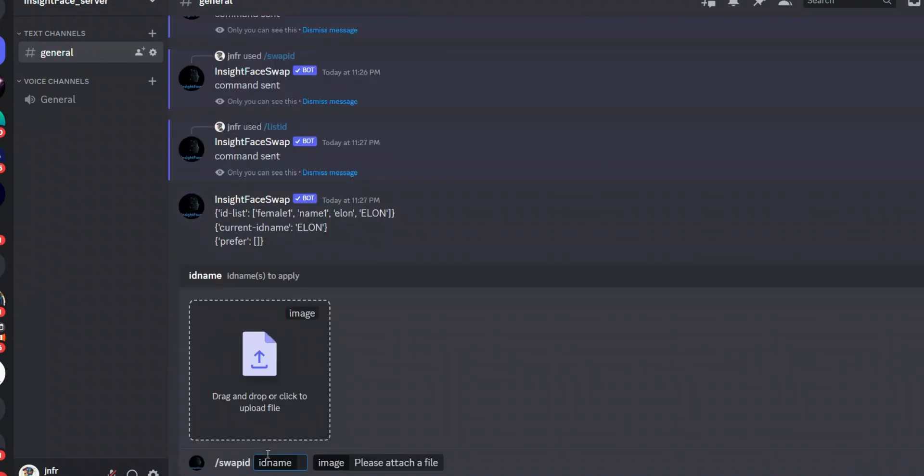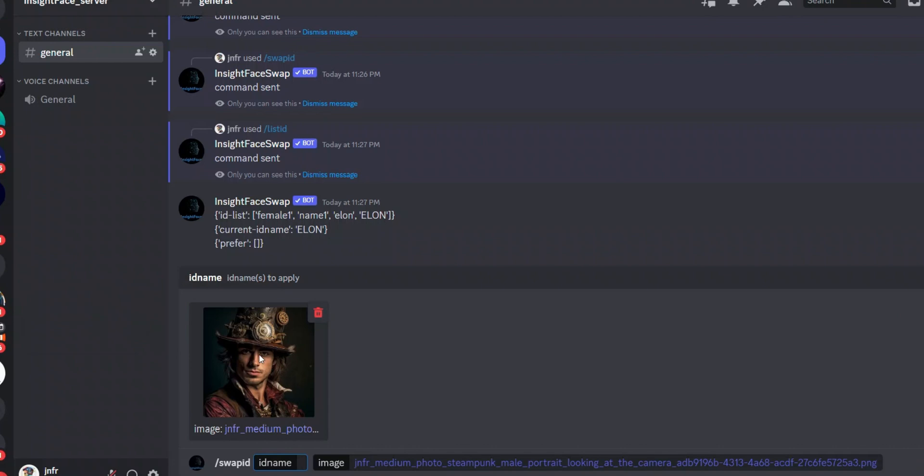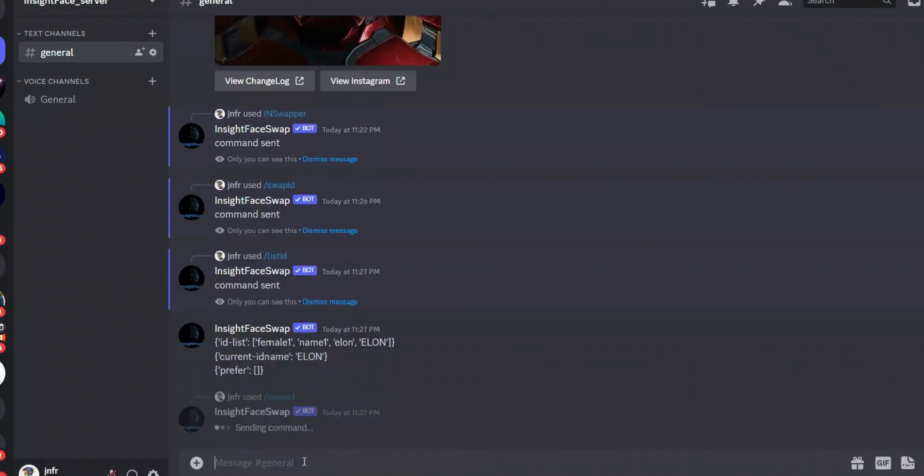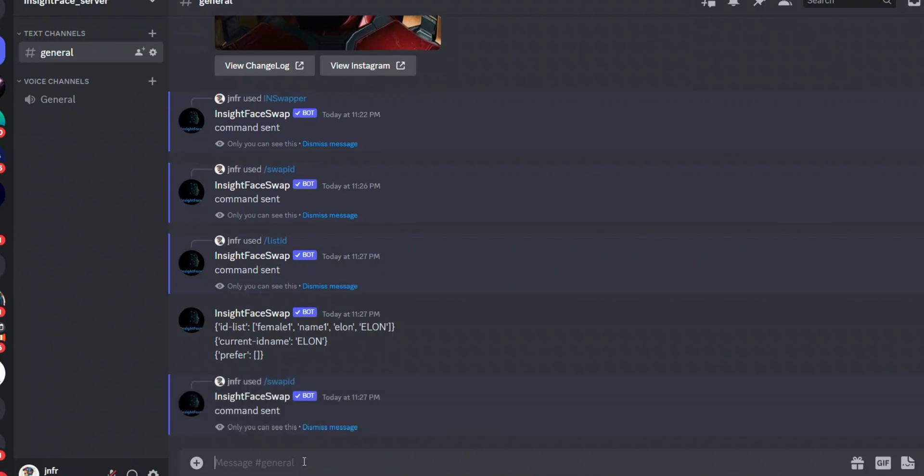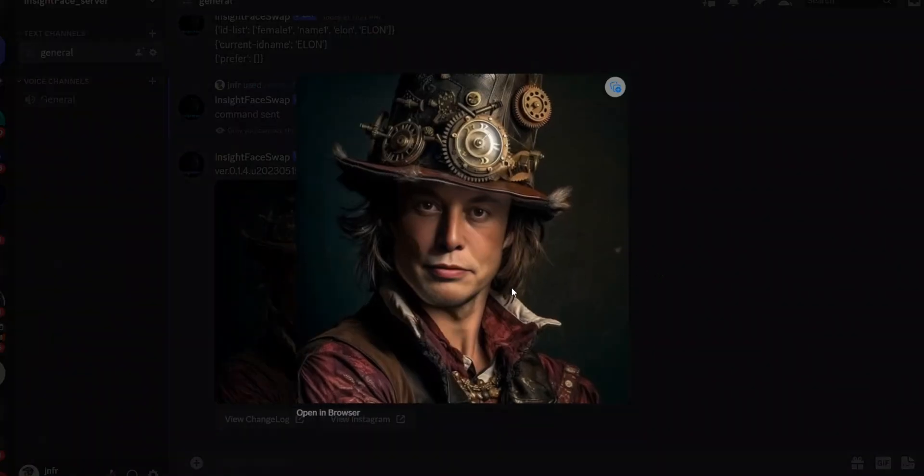And here's how it works: I'm going to say Swap ID, right, and then I will upload the image. So we want to replace this person's face with Elon. Okay, so just click Enter and let's see what happens. And voila! So here is the edited image.